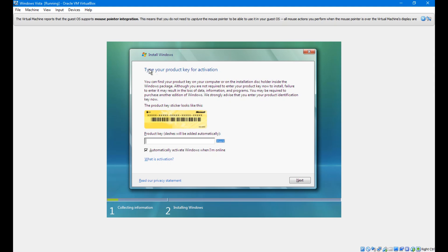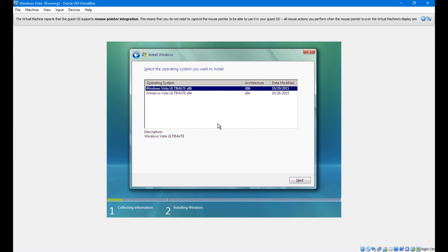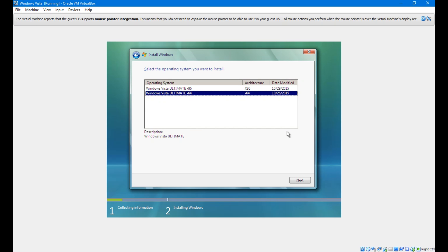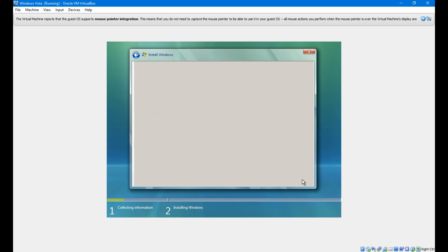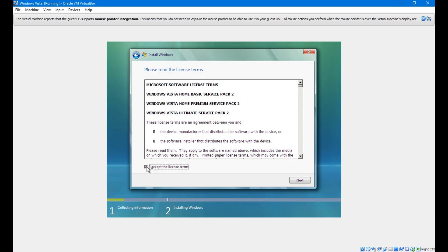Here it will ask for your product key for activation. I will give you the product key in the description — insert it. After inserting the product key, choose which version you want to install: 32-bit or 64-bit. I will choose 64-bit. Then click Next. Click 'I accept the license terms', then Next.